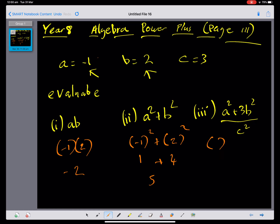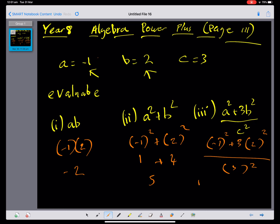For the quotient (a squared plus 3b squared) over c squared: a squared is negative 1 times negative 1, which is 1. b squared is 4, multiplied by 3 gives 12. In the denominator, c squared is 9. So we have 1 plus 12 over 9, which is 13 over 9, or 1 and 4 over 9. Hopefully now you can have a go at question 4.